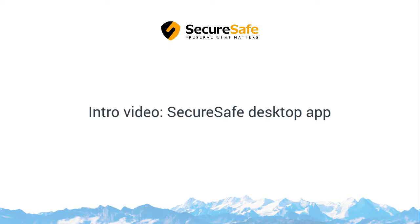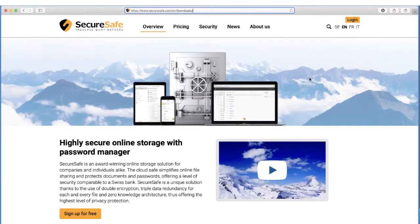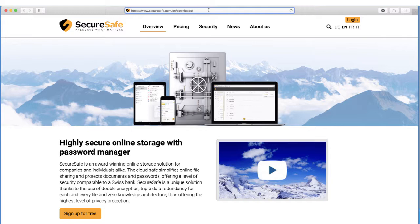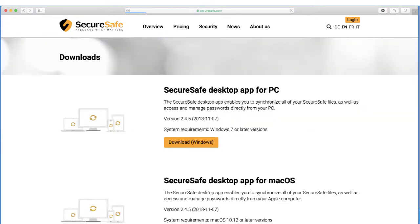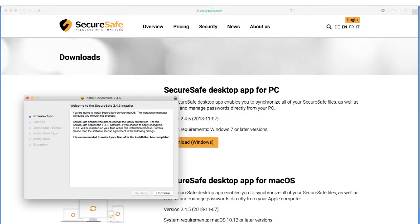The SecureSafe desktop app for PC and Mac enables you to sync files between your SecureSafe account and computer. It also provides easy access to your personal password manager. In this video, we'll show you the most important features of the SecureSafe desktop app. You can download it on our website at securesafe.com/en/downloads. Follow the setup wizard to install it on your PC or Mac.